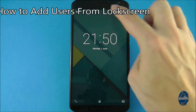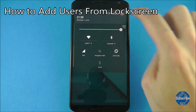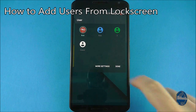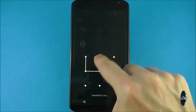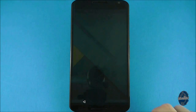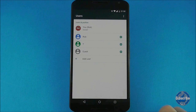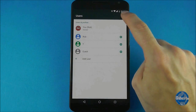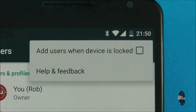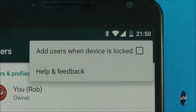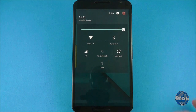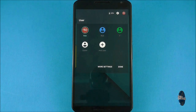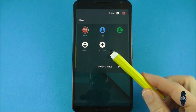If you want the ability to add users from the lock screen when you have security enabled on your handset, go to more settings and then press the three dots in the top right hand corner of the screen. There will be an option here marked 'add users when device is locked.' If you check that, when the device is next locked and you bring up the profile screen you can now add new user profiles.